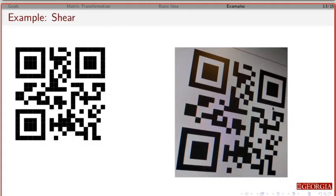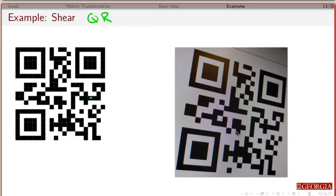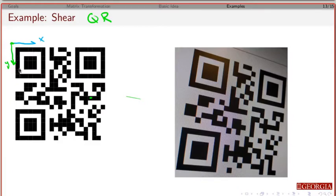The last example involves QR codes — a two-dimensional array of bits, each either black or white, encoding some text. The problem is that when you take a picture of a QR code on your phone, you won't be directly above it, so the image will be skewed and sheared rather than a perfect 2D rectangle. The computer science convention is that downward is the positive y direction.